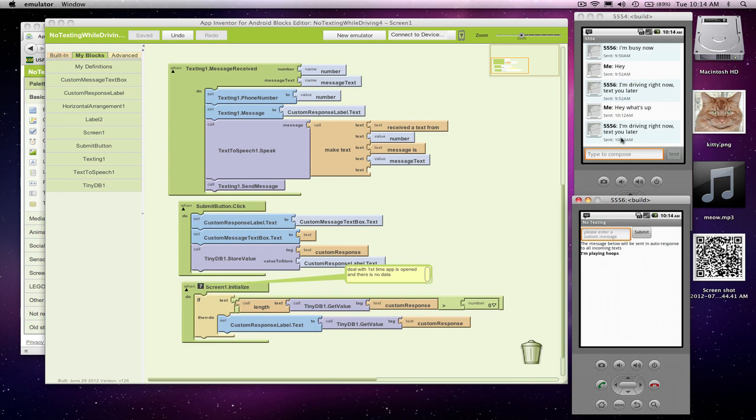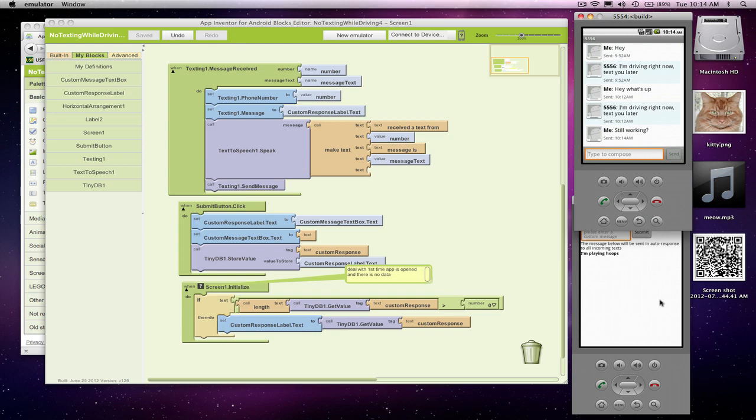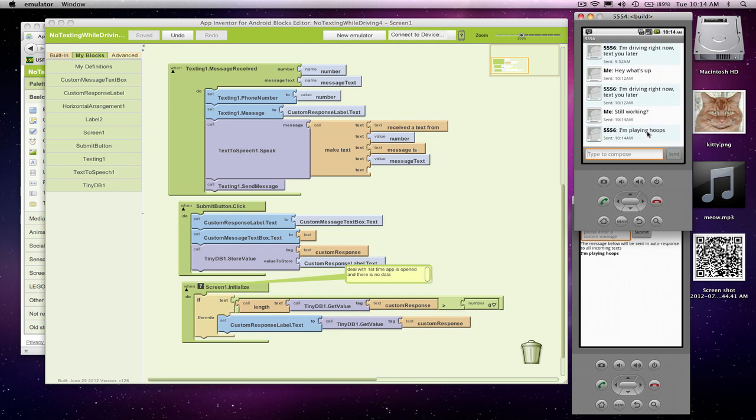And just to test it, let's send one more. Let's say still working, and let's make sure that it replies with the custom response. So still working gets sent. Speaking out, I'm playing hoops. So what this shows is that our store value and our get value are working correctly, and now we've got an app where the custom response is persistently stored.